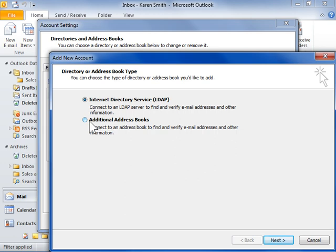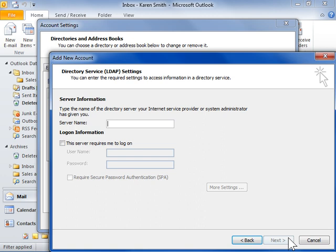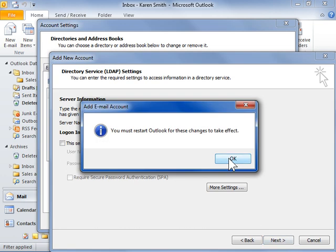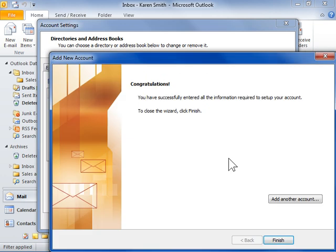Click Next. Follow the on-screen procedure to continue configuring the selected type of address book. Click Finish when done.